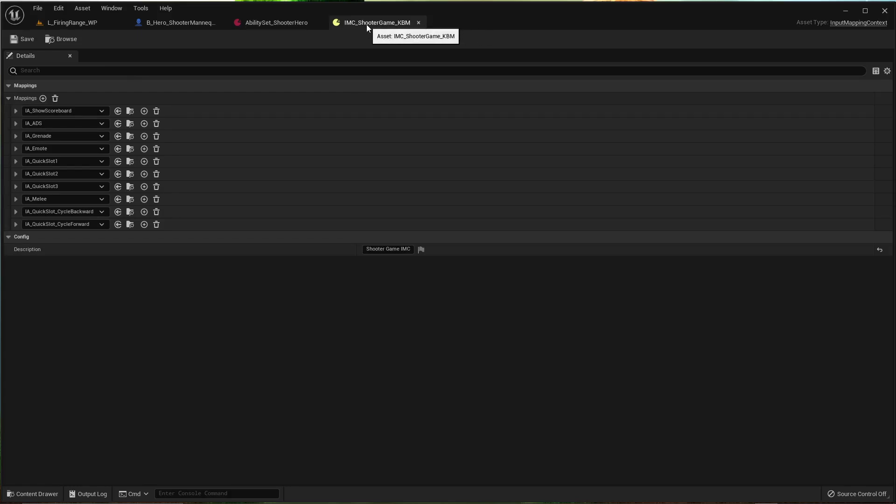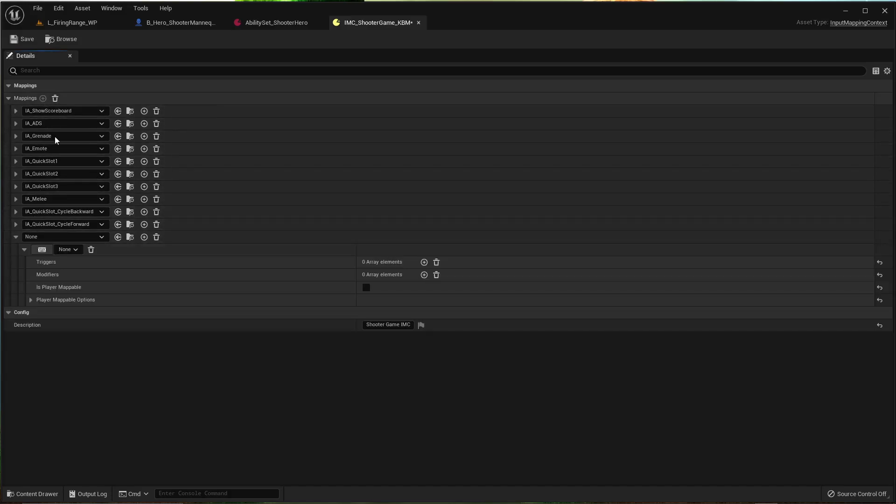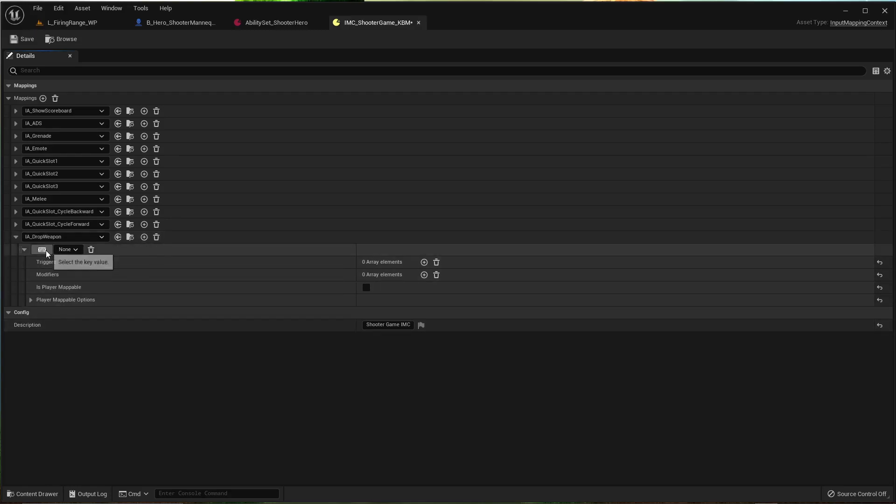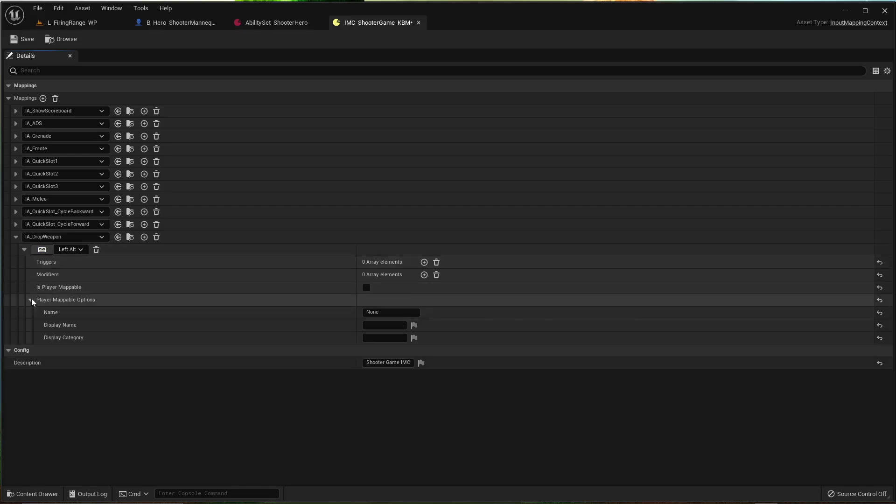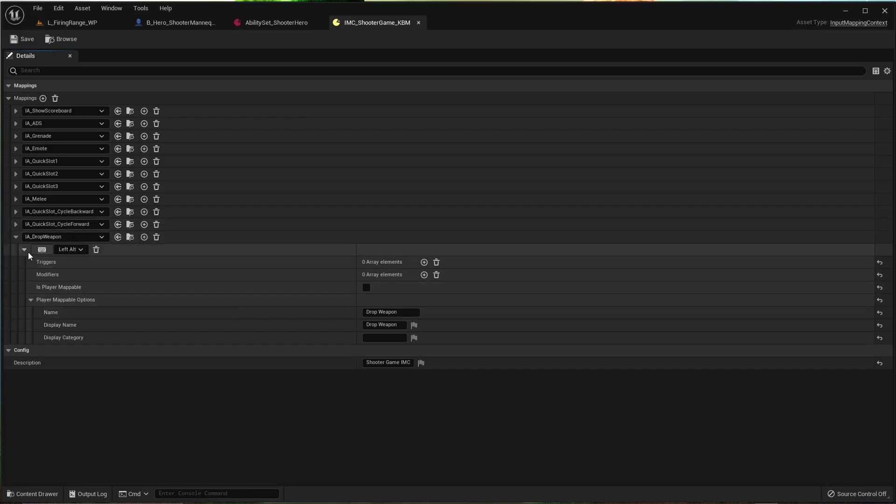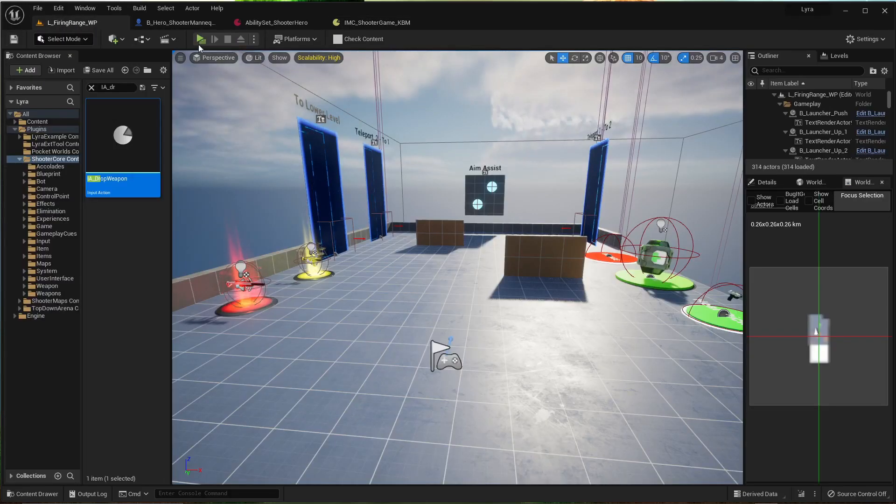And we need to go to this input mapping context and add a new one. Drop weapon. You can map it to whatever you want, just click the little keyboard. I do left alt. I don't think I need anything. Drop weapon. Theoretically that should be it since it's already mapped. Let's take a look and see.